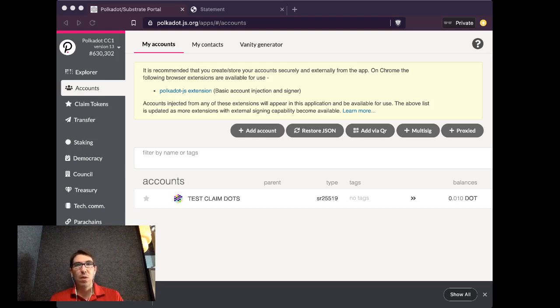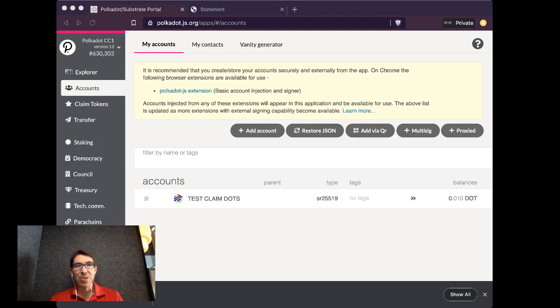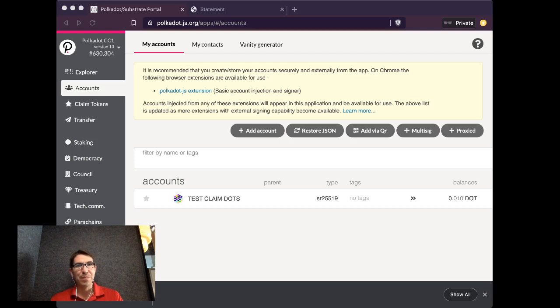So I look forward to seeing you in the Polkadot ecosystem and using your dots to build. Thank you.